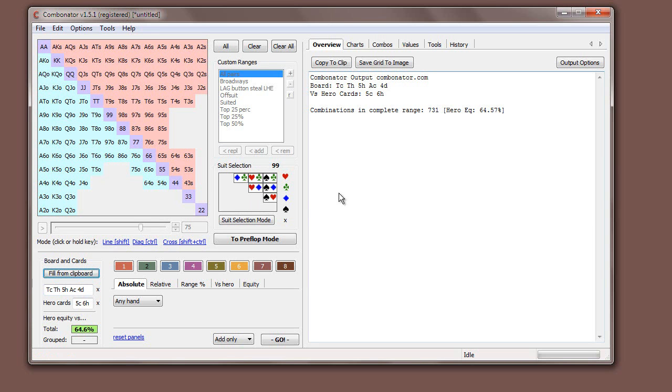It should work with most hand histories. It's not totally exhaustive. It won't work with everything. It should work with hands that you see on a forum as well. But if you want to get the suit information, then make sure, like if you're on 2 plus 2, if you see a hand history, if you click to quote that post, you can copy the text and then you'll get all the suit information. But if you actually try and copy the posted text, then it won't get the suits because they're pictures.